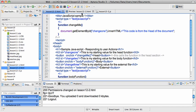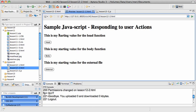If we look at the preview here, you'll see that this is my starting value for the head function. The button calls the head function and it changes it.